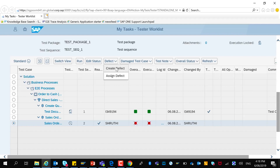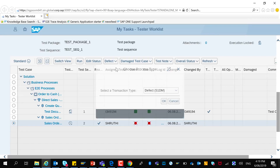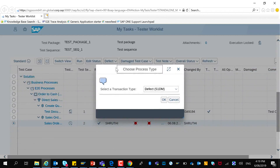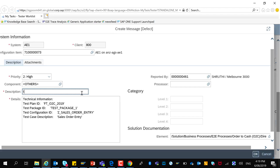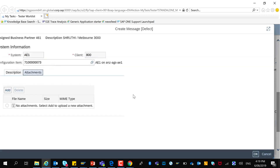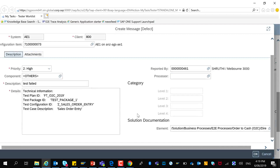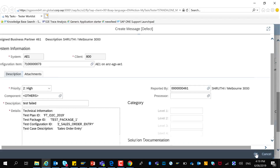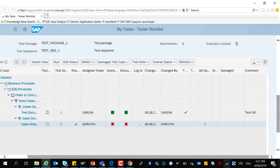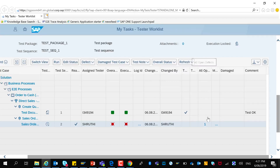It is now possible to create a defect and assign this to the appropriate person to be fixed. You can provide attachments and other descriptions as required, then create the defect. After the defect is created, if you come back to the tester worklist, you can see that under all open defects there is one defect created.